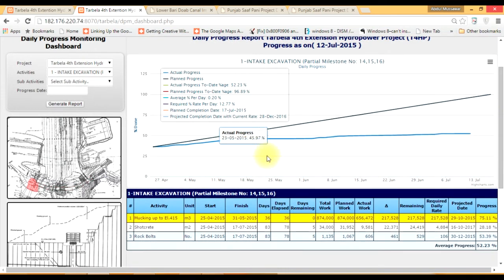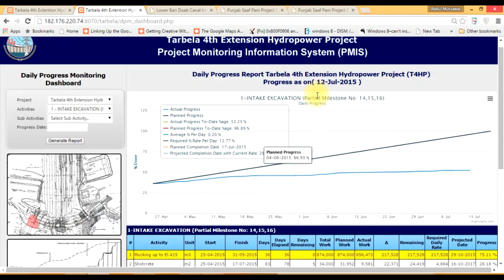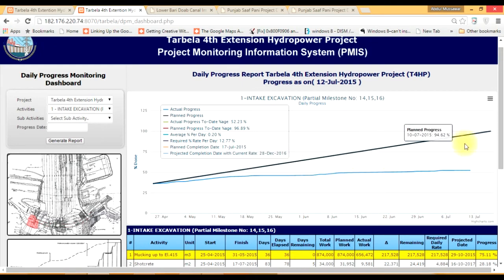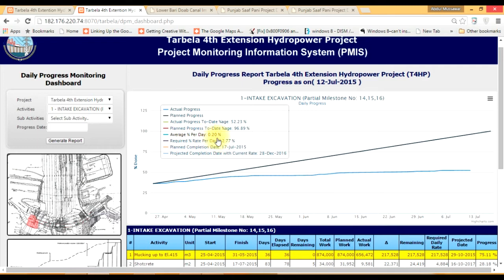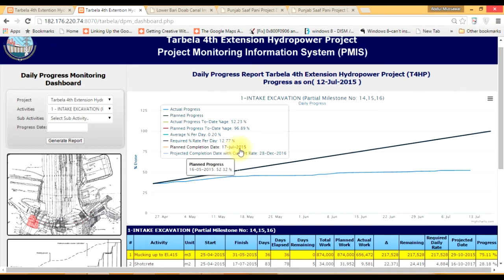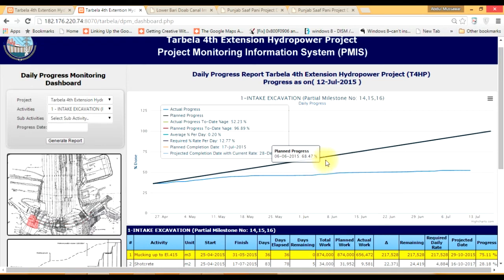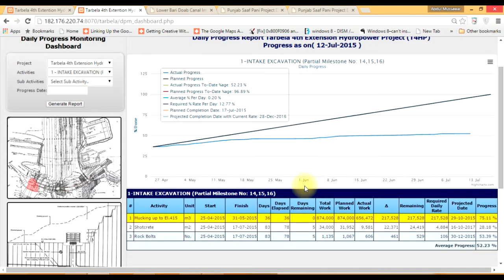This shows a line graph for that activity. There are two lines: the blue one is actual progress, and the dark blue is the planned progress. The box shows actual progress, planned progress, actual progress to date percentage, planned progress to date percentage, average percentage per day as the current progress rate, and the required rate per day to finish on time. The planned completion date was one date, but the projected completion date is different. The system has the capability, based on historic data, to predict the future date when an activity will be finished.